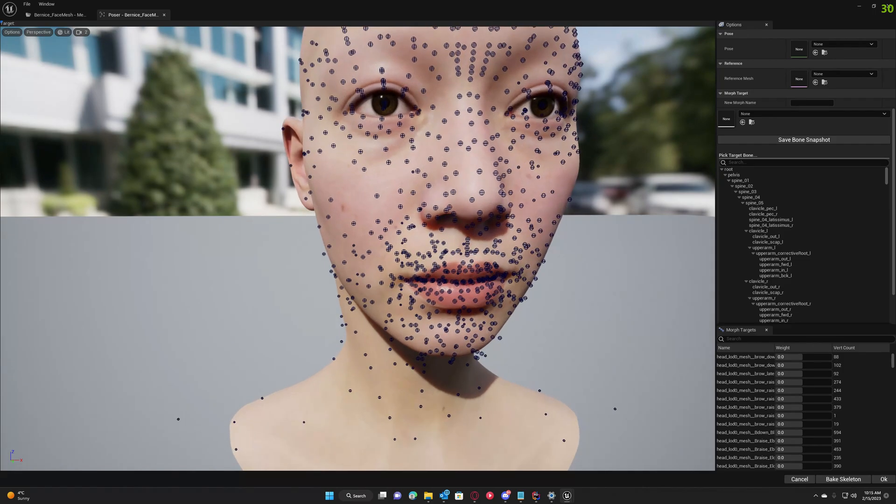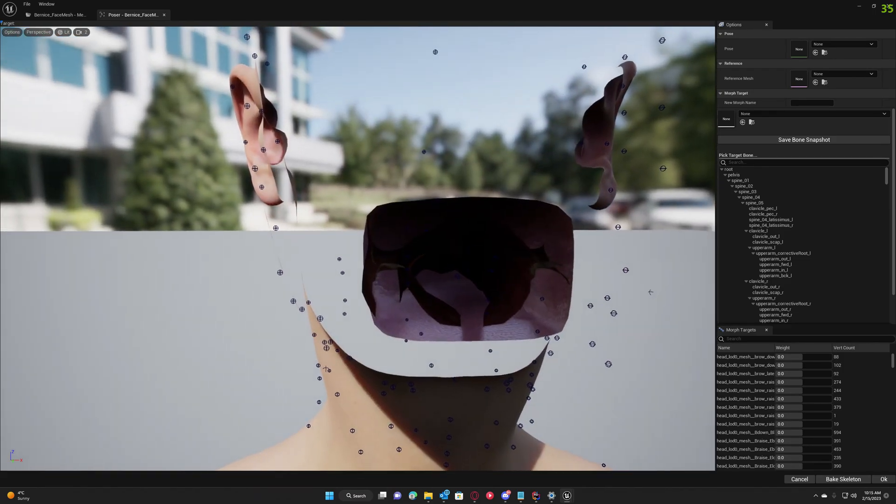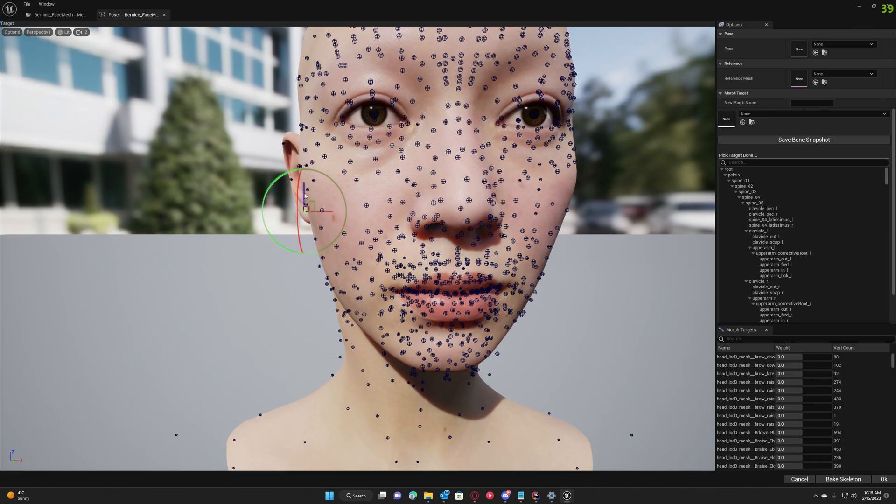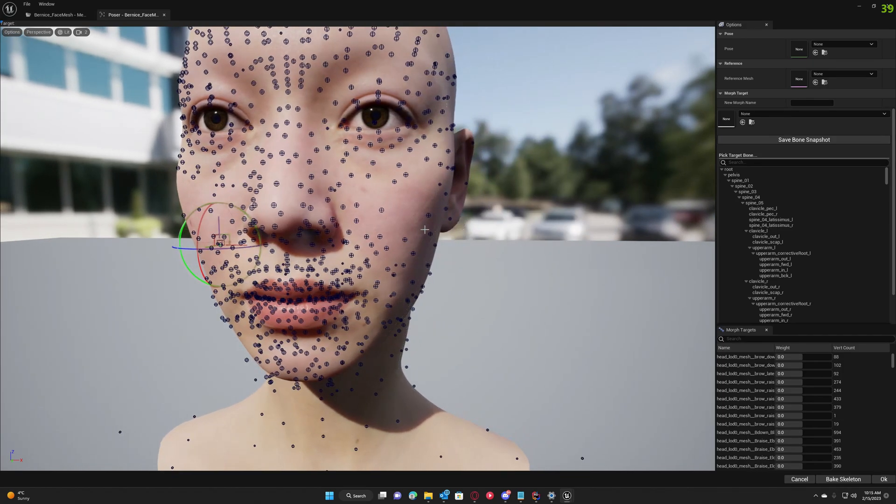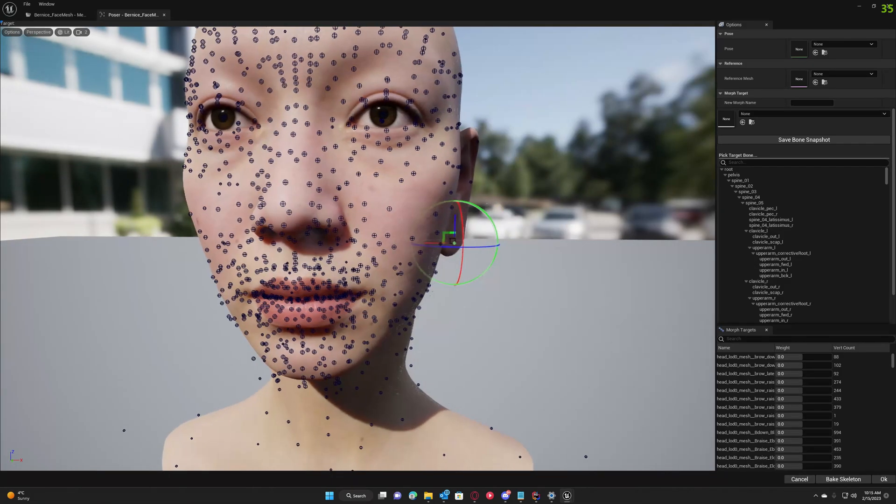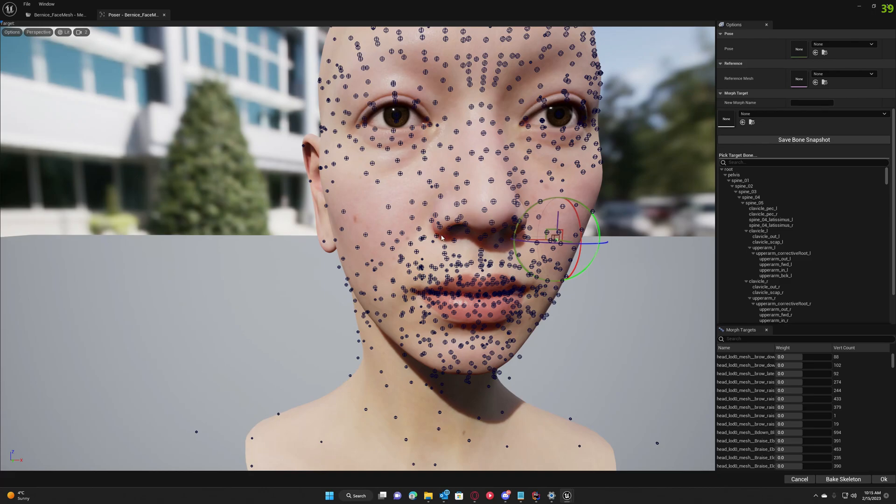Let's also modify the skeleton a little bit for our experiment here. We'll make the ear lobes a little bit longer and modify the nose a little bit.